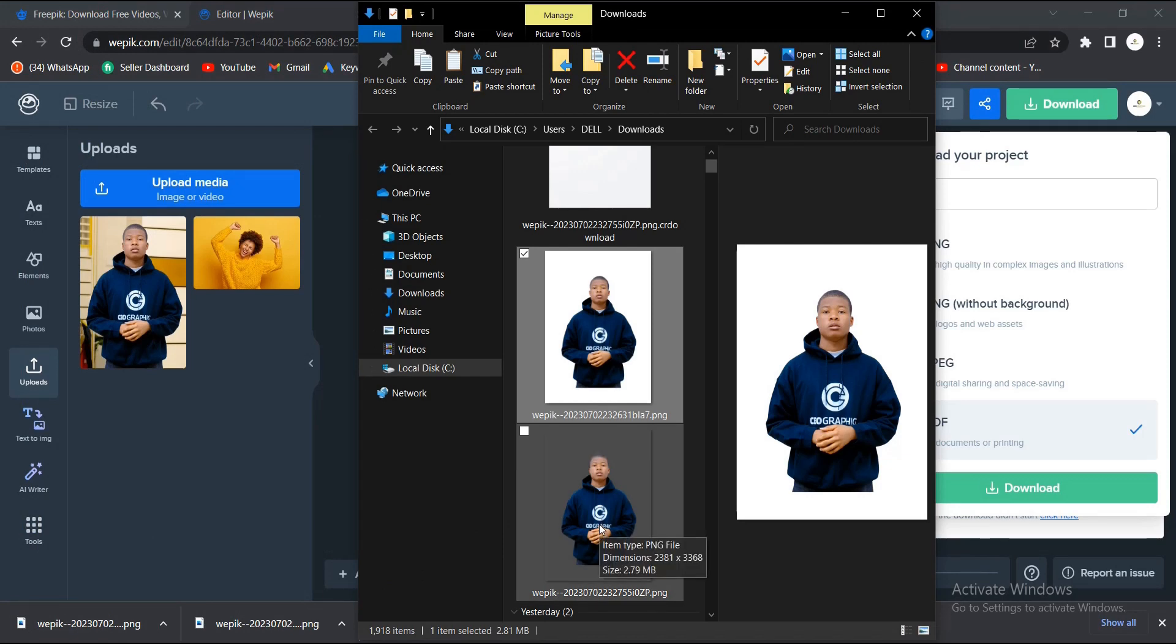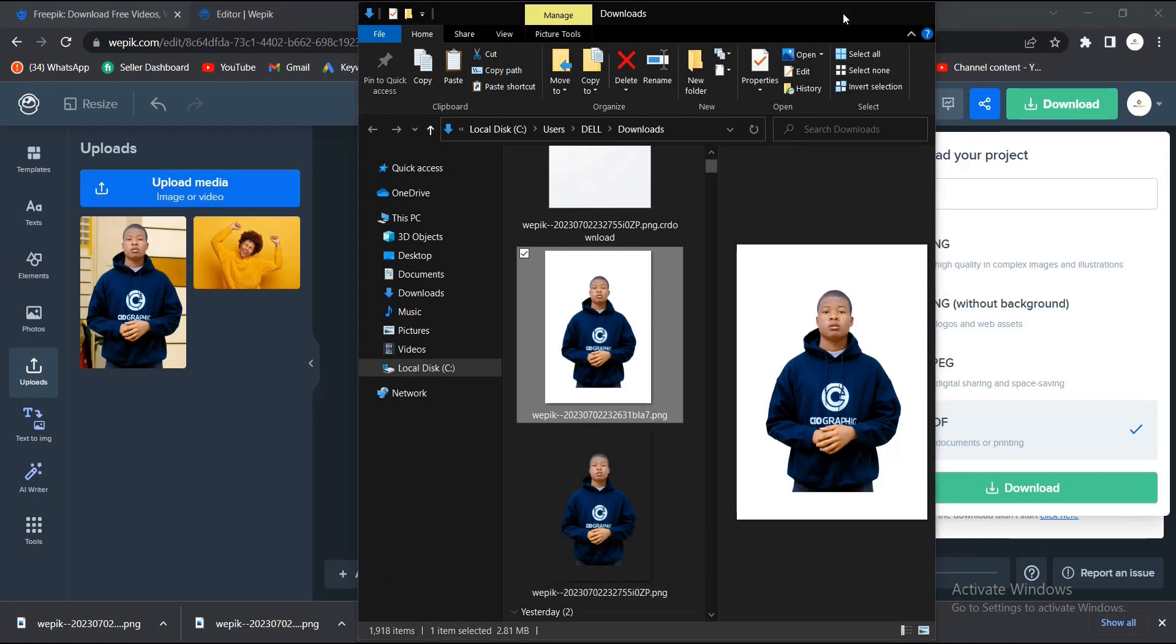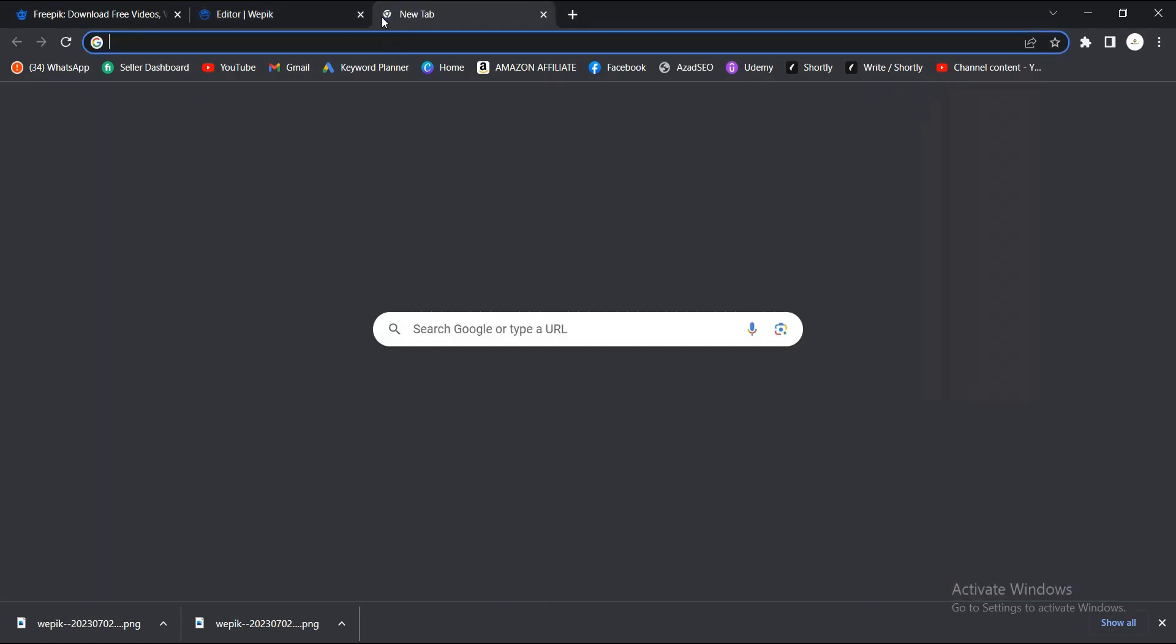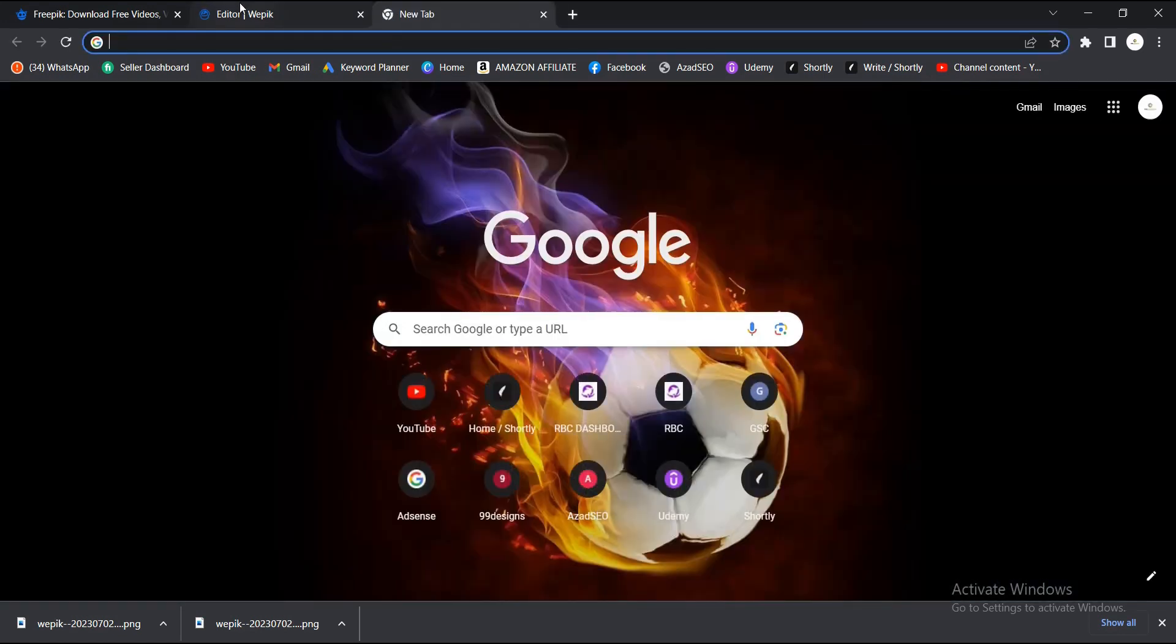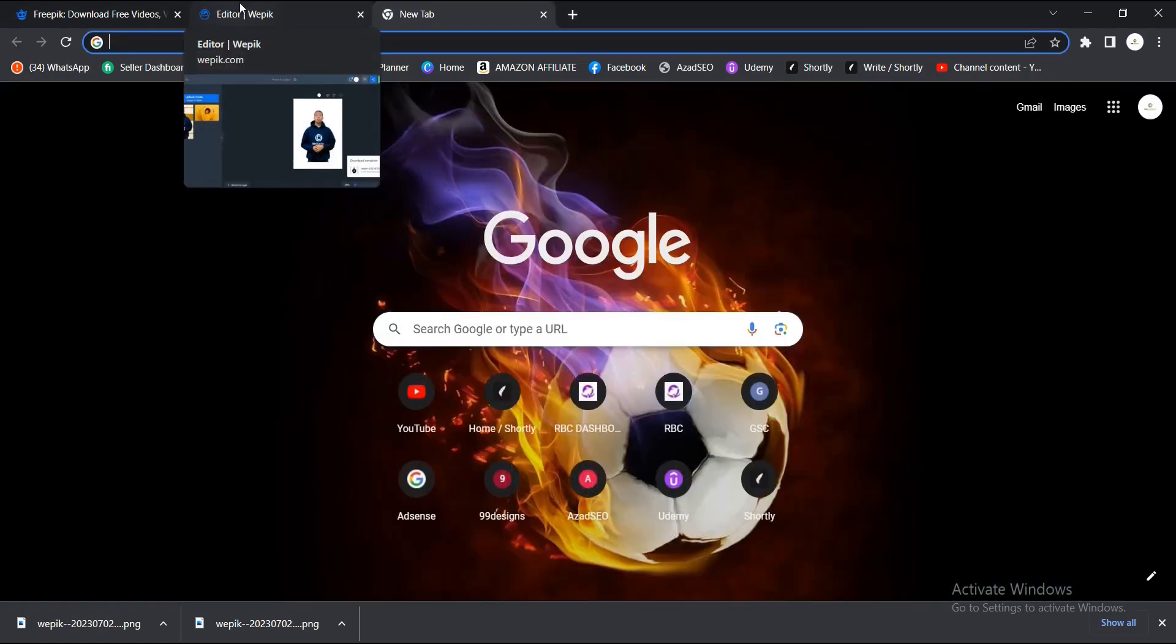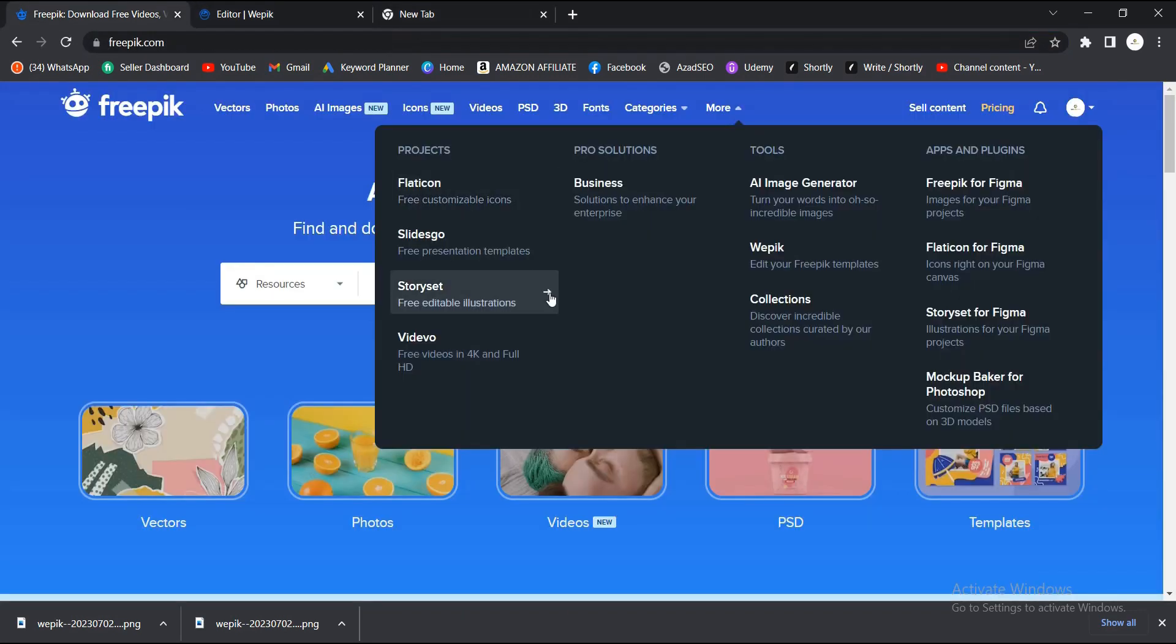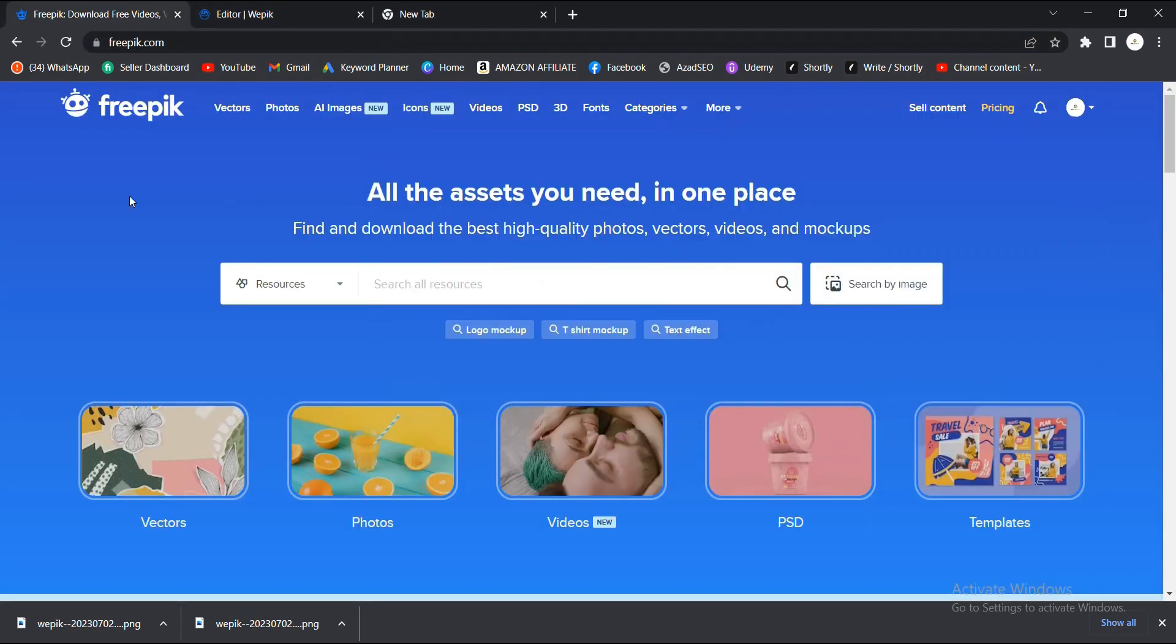You go down PNG without background. So guys, that is it about this video tutorial. Also, if you already have an account with Freepik and don't want to go through this process, and you want to use resources from Freepik, you just go to Freepik itself.